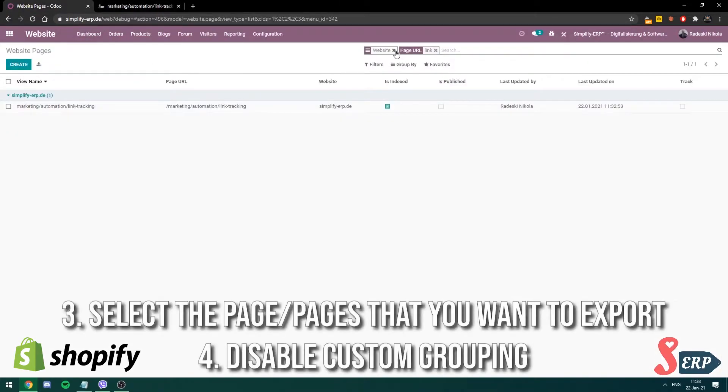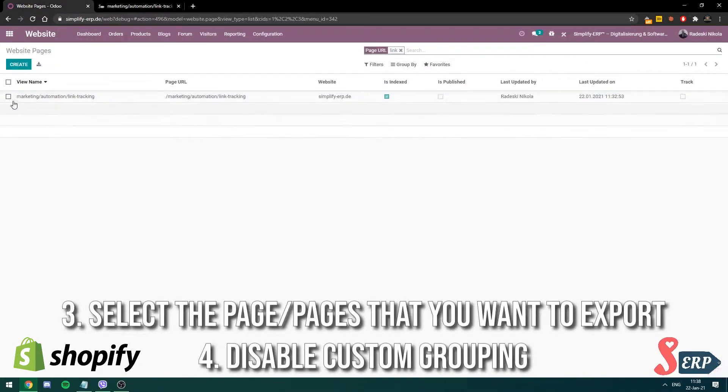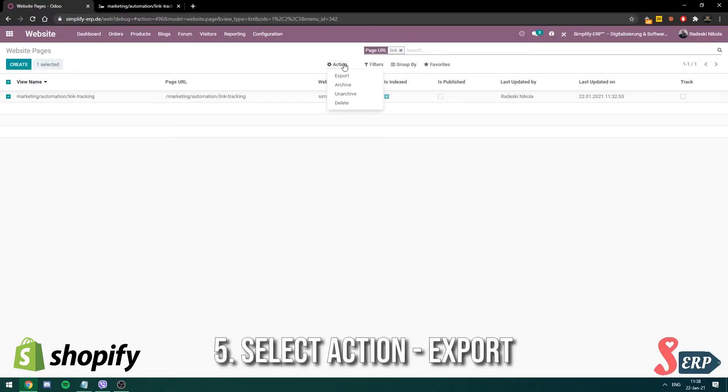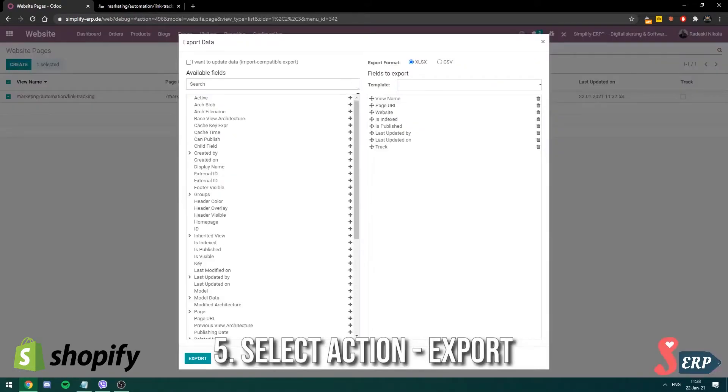So here it is, the video. You have to disable the custom grouping when you're exporting pages. That's also important. So you select the page that you want to export, click action, and then go to export.